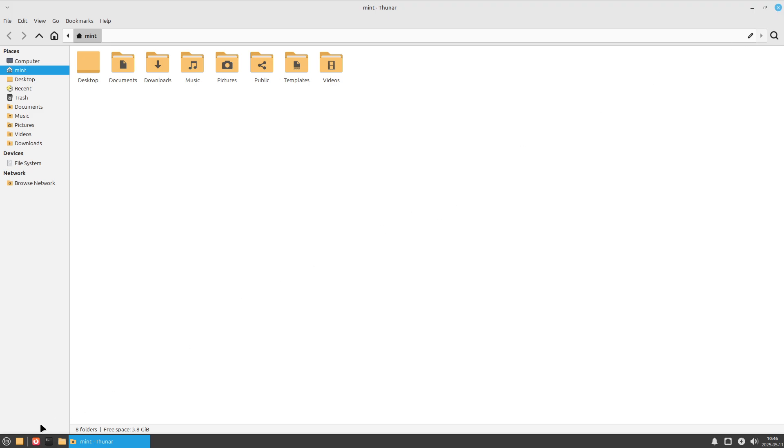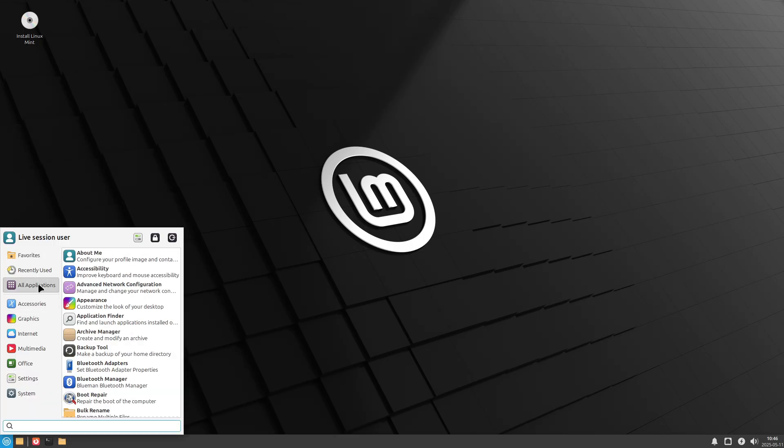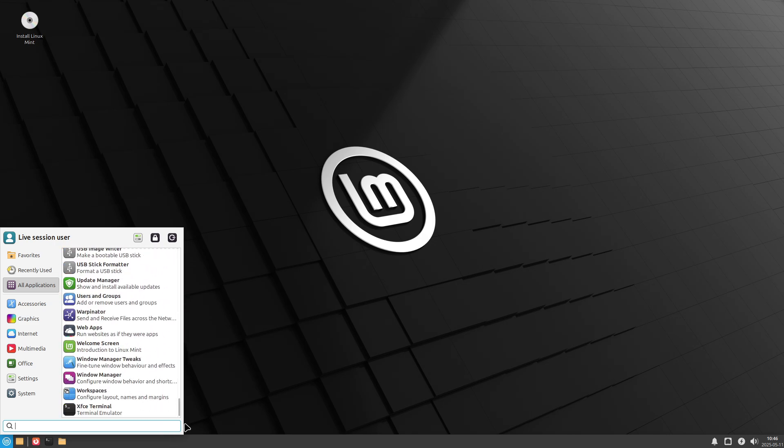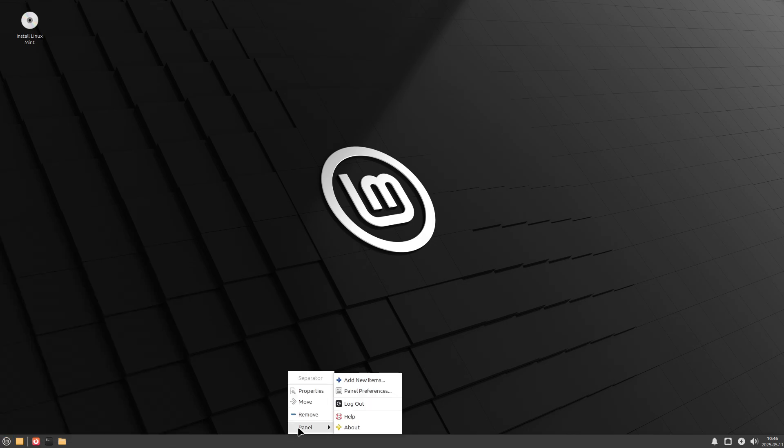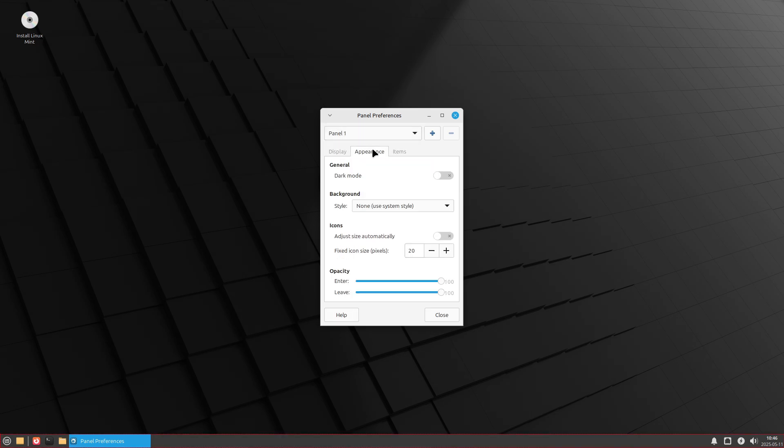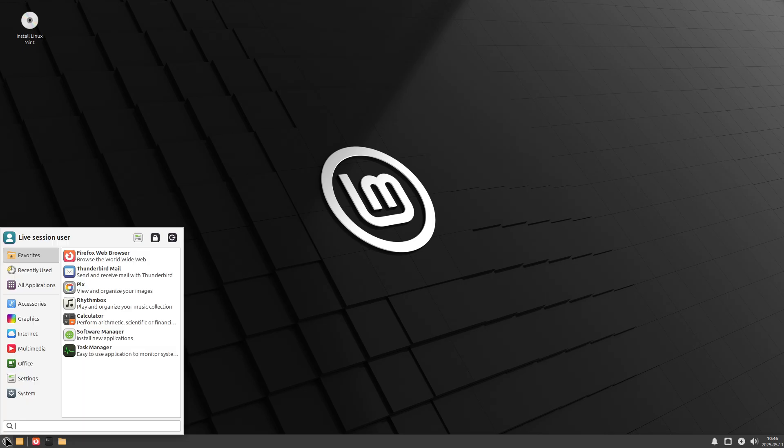No matter which edition you choose, remember that true privacy also depends on your application choices, for example using privacy-focused browsers like LibreWolf, disk encryption which is LUKS full disk encryption, and regular system updates.